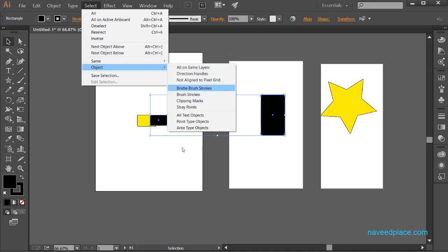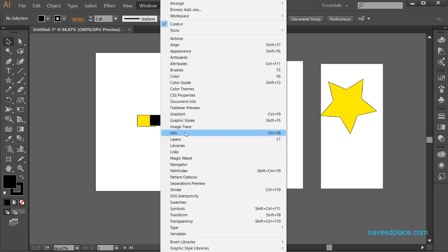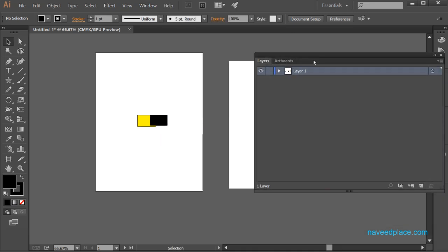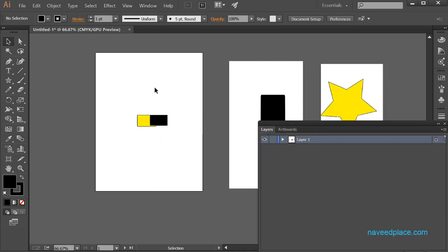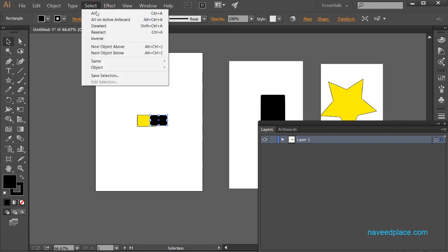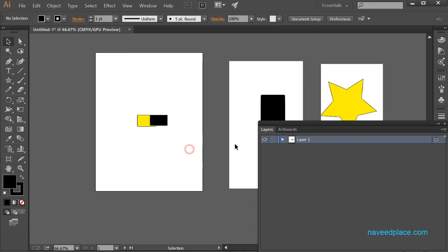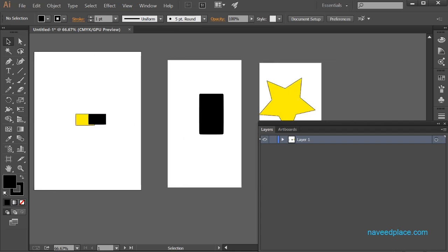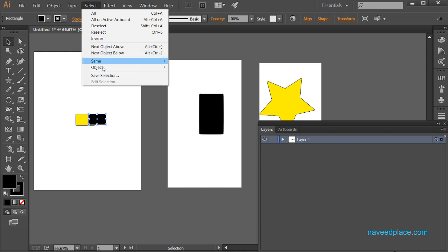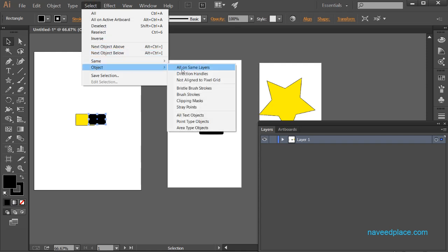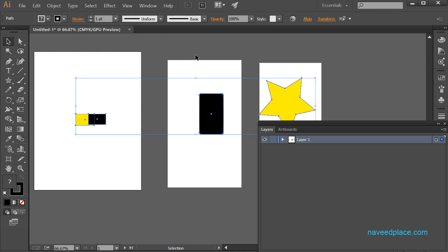We also have 'All on Same Layer'. If I go to Window and click Layers, I can see all objects are on one layer. If I select an object and go to Select, then Object, and choose 'All on Same Layer', all objects that share the same layer get selected. Because they are all on the same layer, all of them get selected.